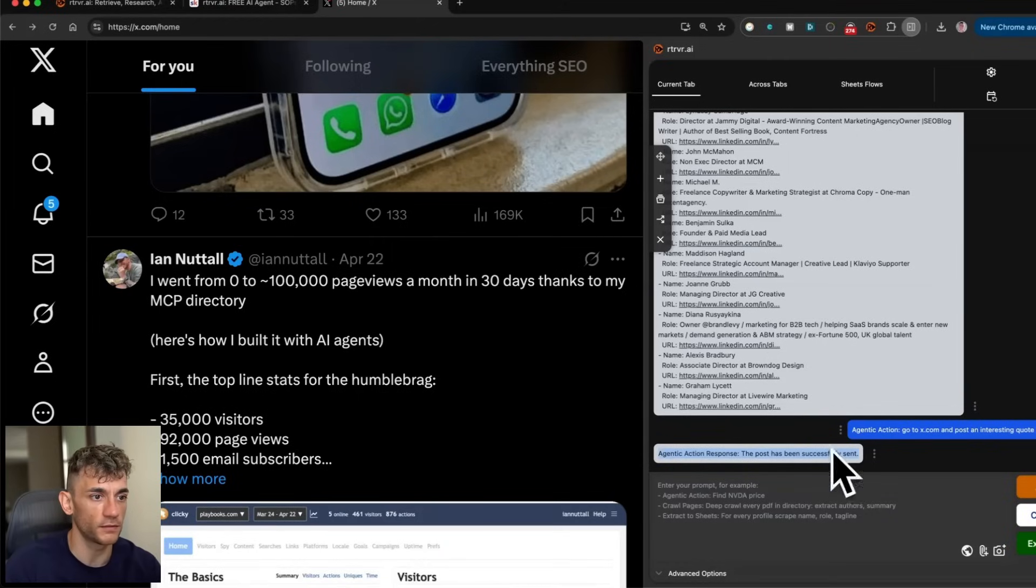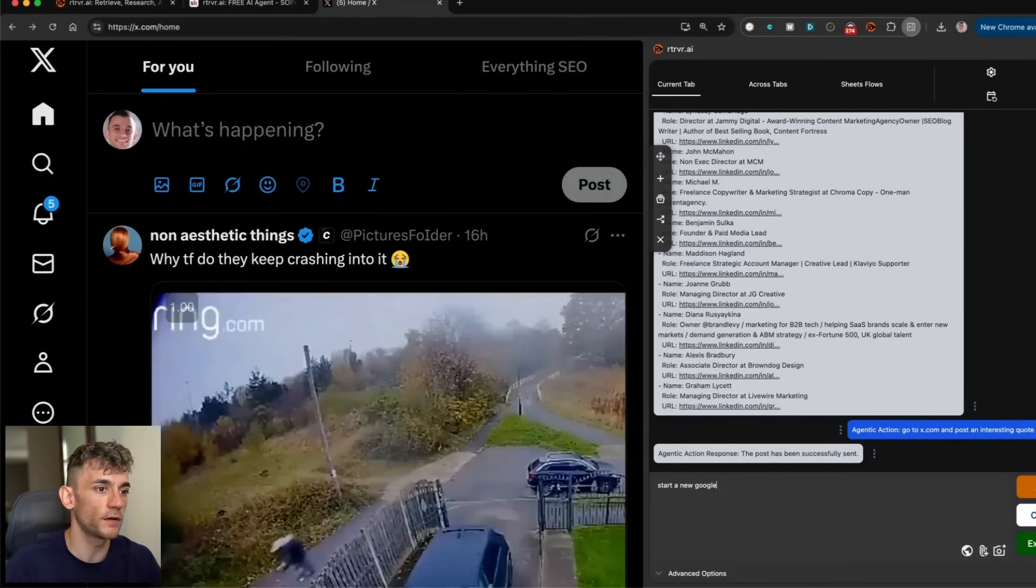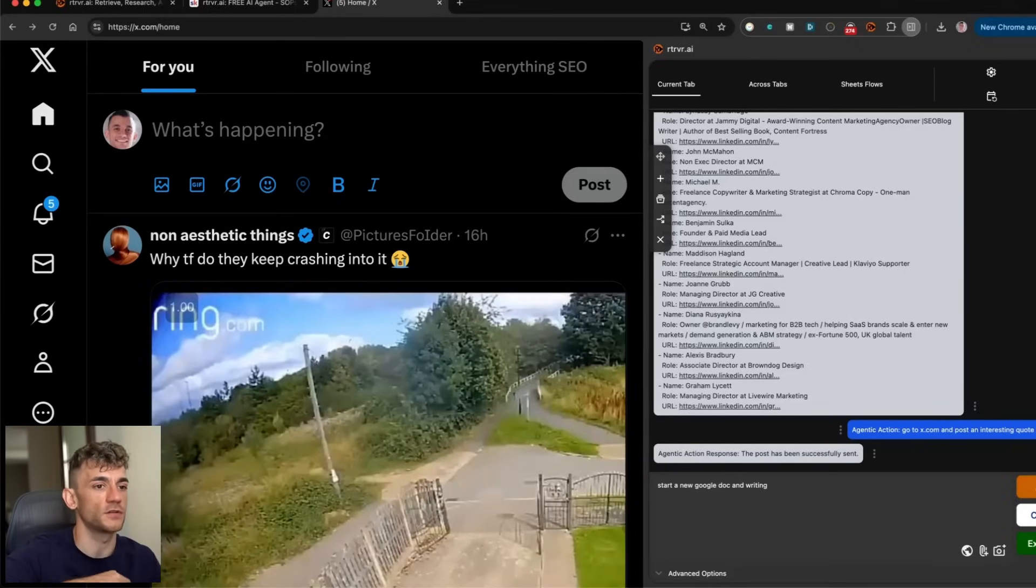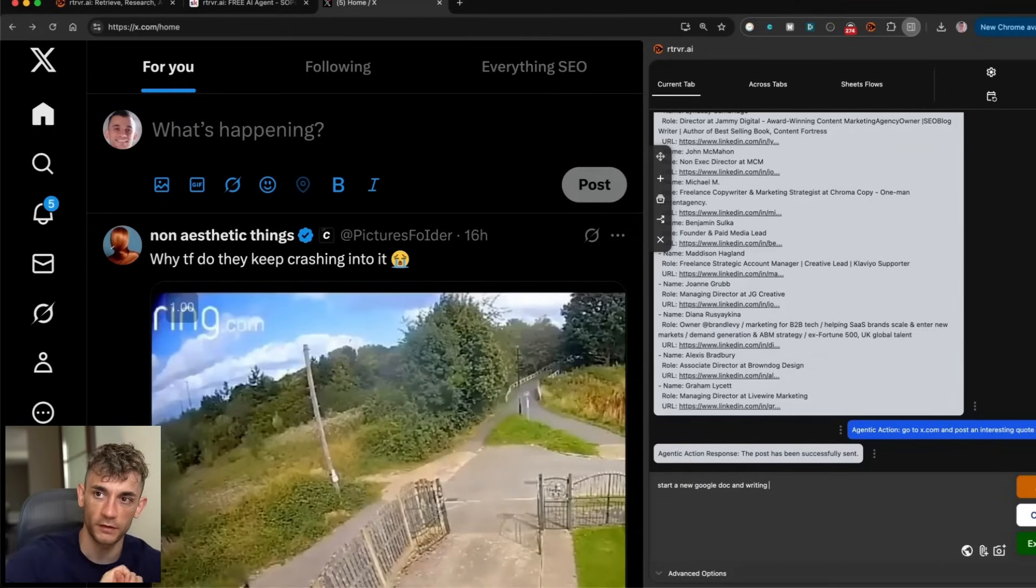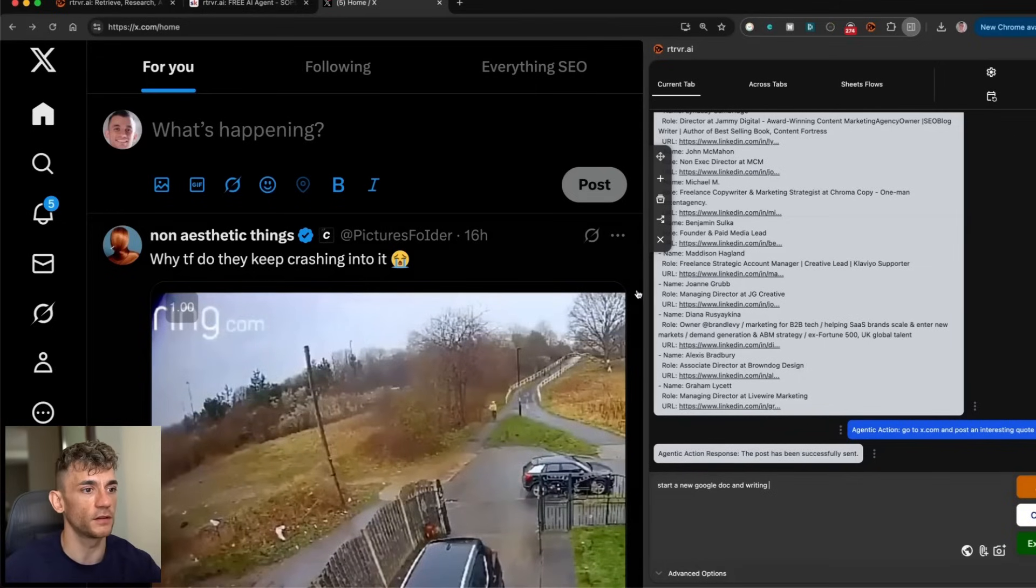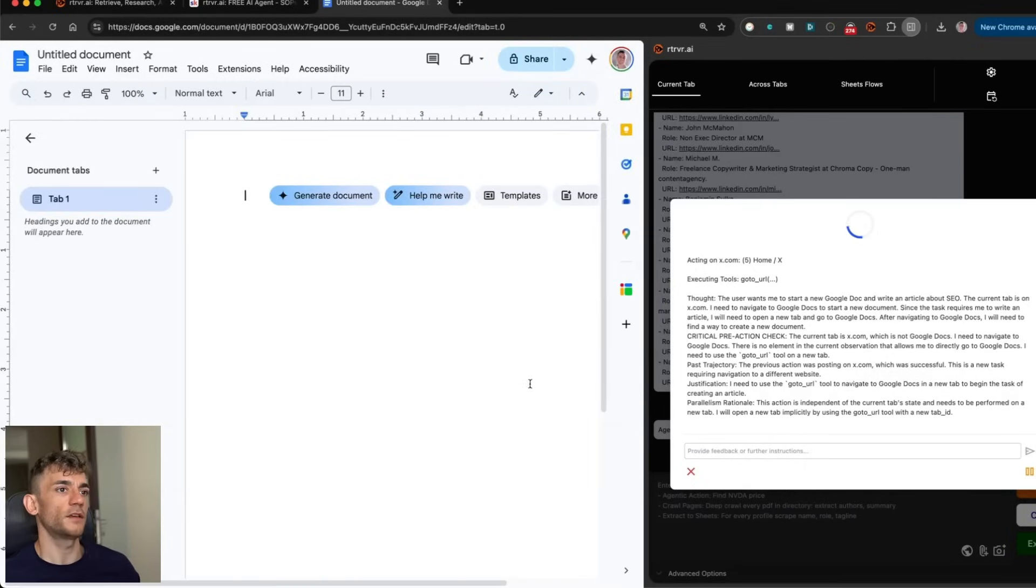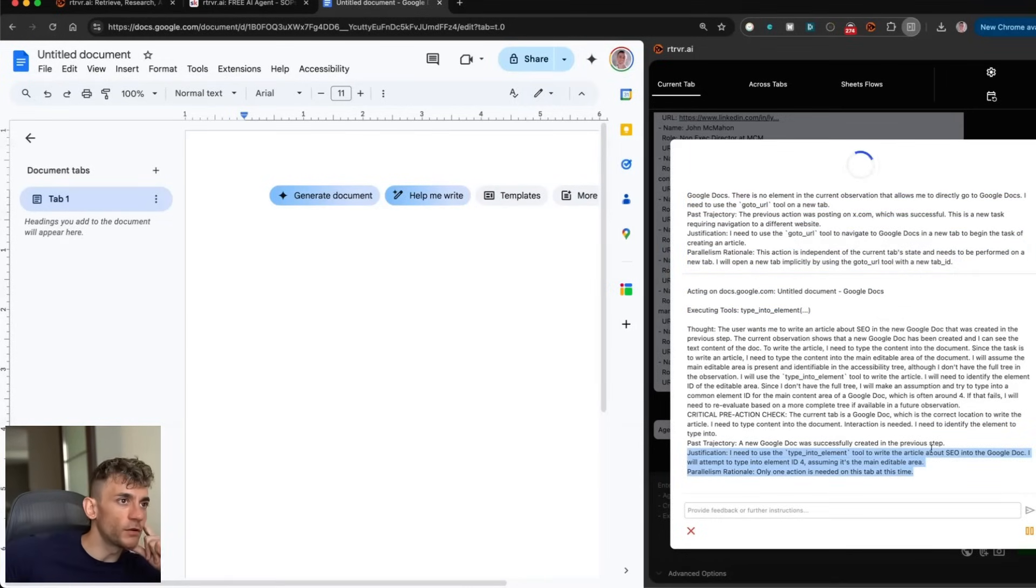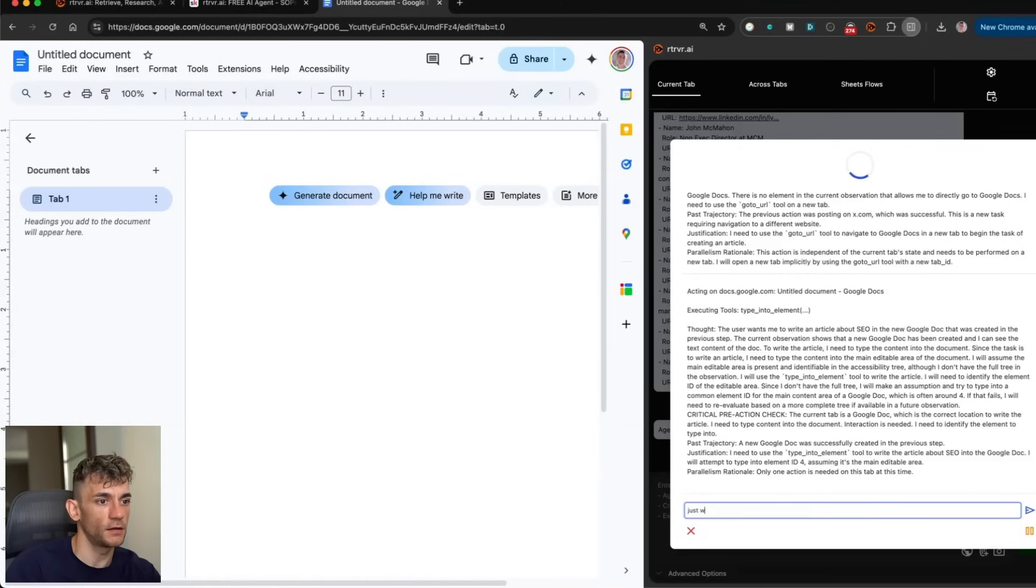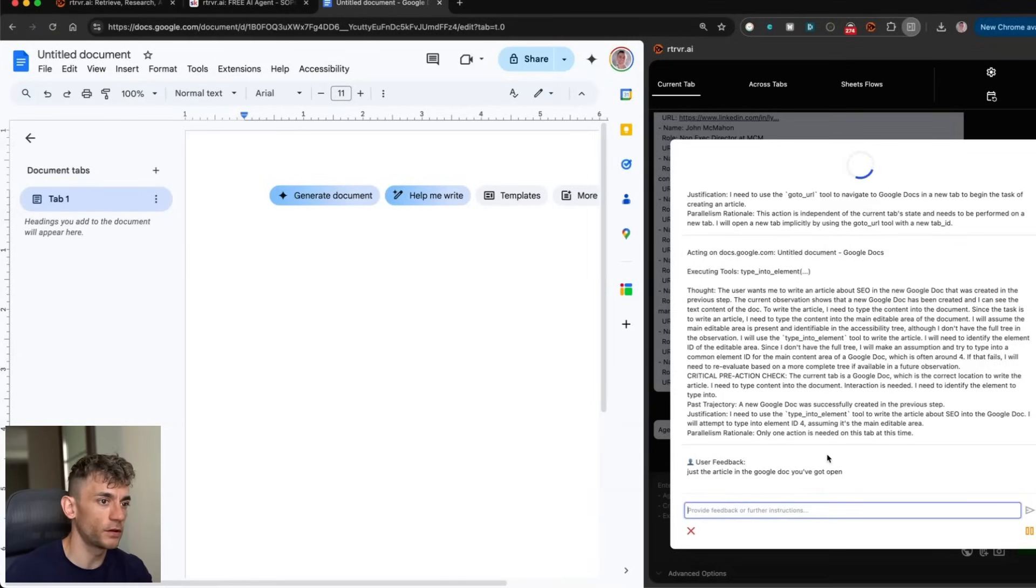You can see here it confirms agentic action response, the post has been successfully sent. It's actually amazing how fast that is. Let's try something else now. I'm going to say start a new Google Doc. Bear in mind this is just a Chrome extension, so you don't need to plug in your API key either. You can use it for free for 53 responses. It seems way faster than anything else I've seen. So we'll say okay start a new Google Doc and write an article about SEO. It's going to docs.google.com. You can see it's using the thinking process as well. It does seem to be struggling to type into the article, but we'll see what it does. I'm going to say okay just write the article in the Google Doc you've got open, see if it can do that. And it's totally struggling with that.